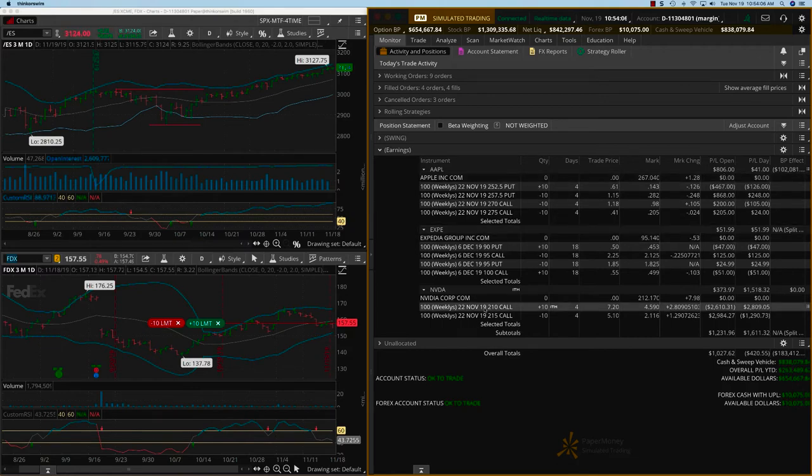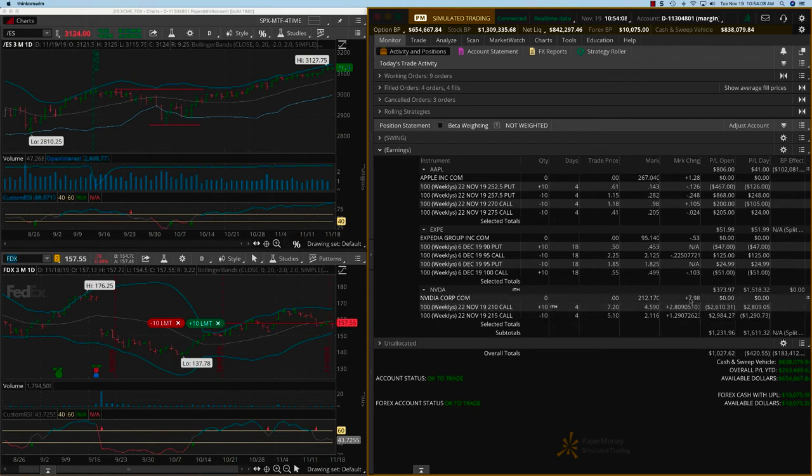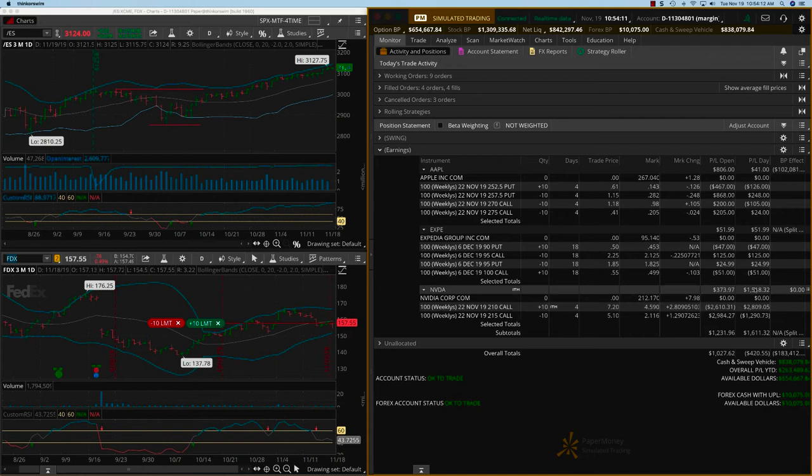And Nvidia made a very big move yesterday, as you can see, about $8, $9. And so I was suspecting this could happen. So now Nvidia is also a $400 profit.